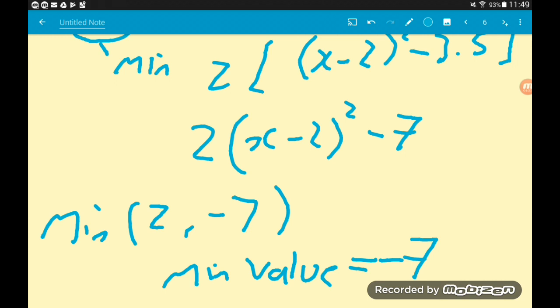The minimum value of this expression is just the y coordinate: minus 7. If you want any more examples on completing the square, check out my playlist linked in the description below. Take care.